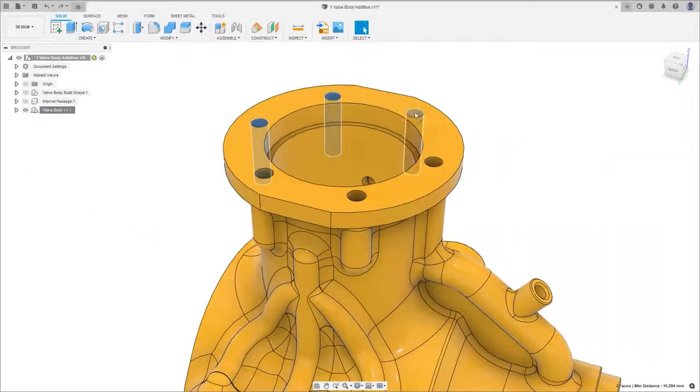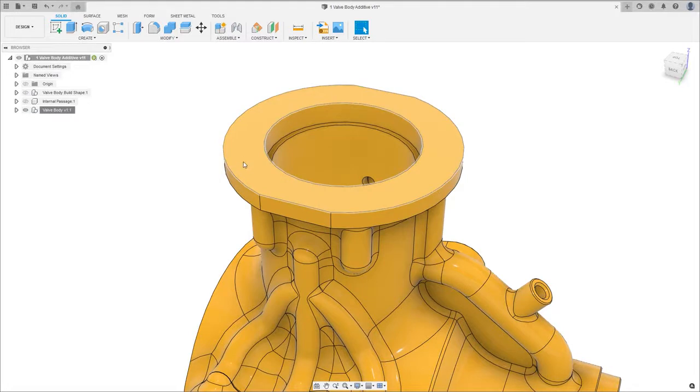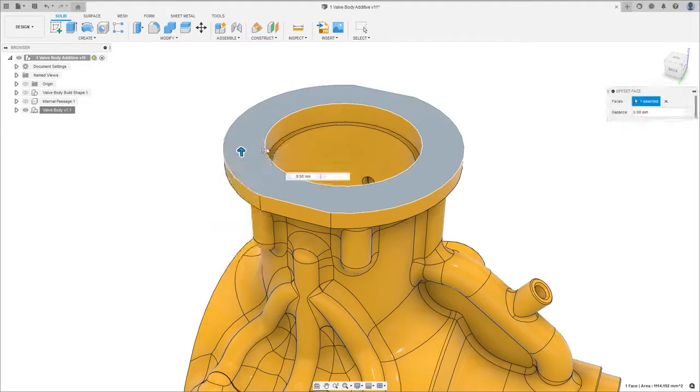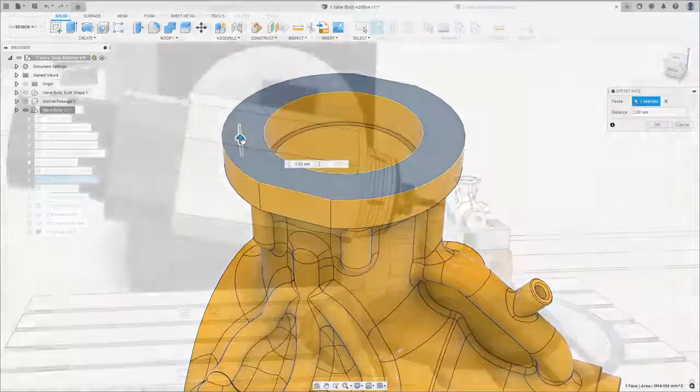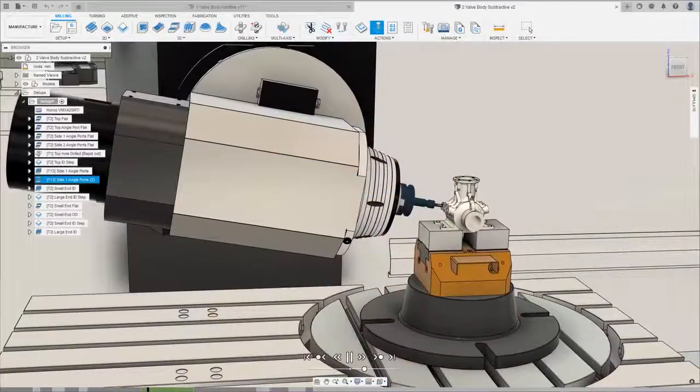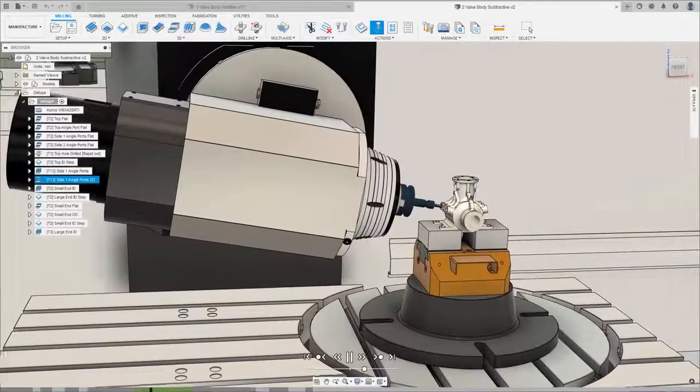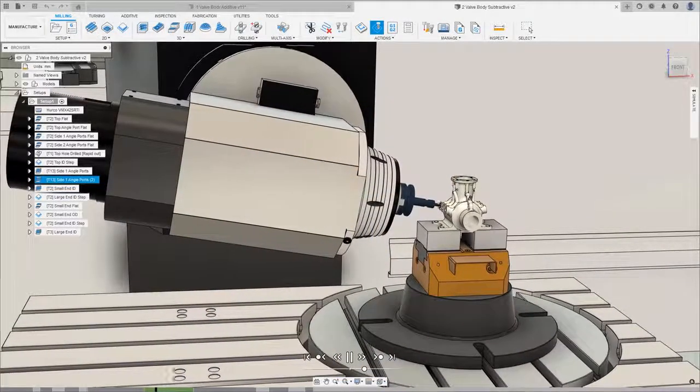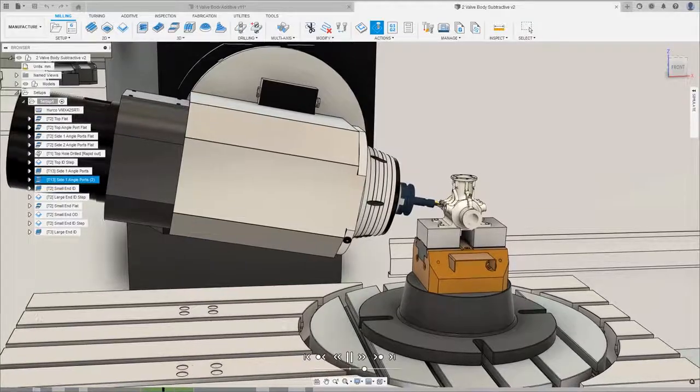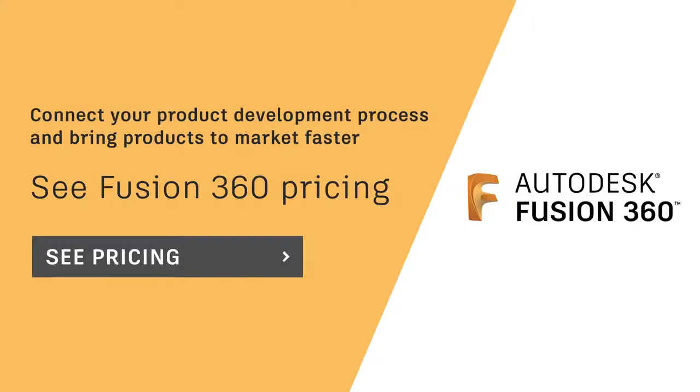Combining the additive build extension with Fusion 360's robust design and subtractive capabilities creates a fully hybrid workflow where design, additive, and subtractive finishing operations can be completed within the same environment, allowing for seamless data flow throughout the manufacturing process.